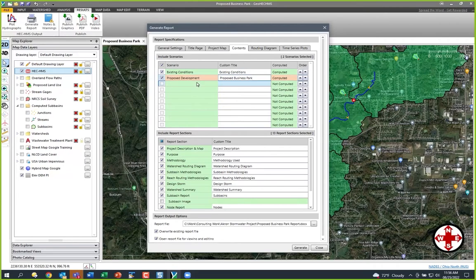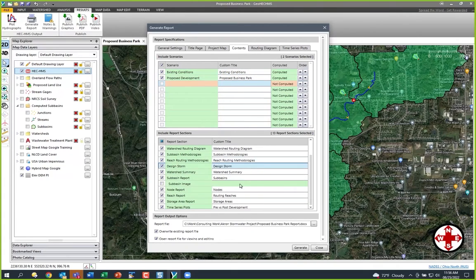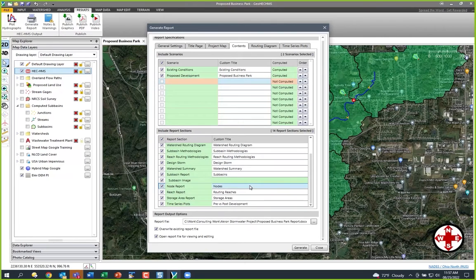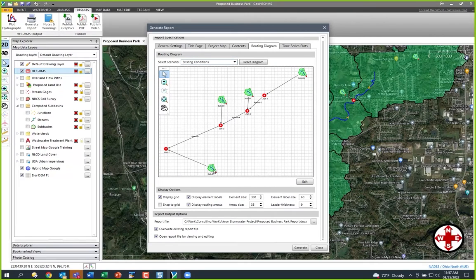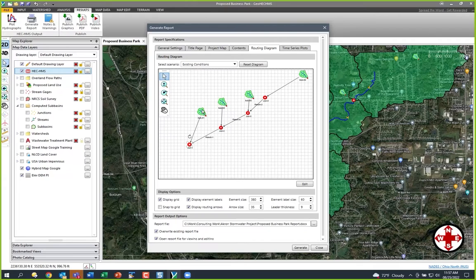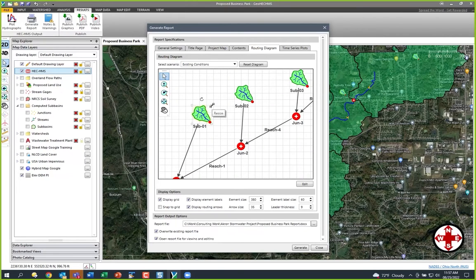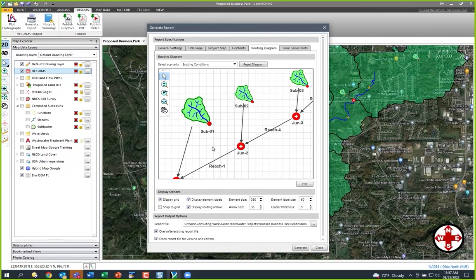Even though I named my scenario Proposed Development, I can come into the report and edit it. I can say I want sub-basin images in here and all this other stuff — I can turn on and off what I want in the report. I can go to my routing diagram. This is a diagram that HEC-HMS produces, but we give you a way to edit it — resize it, move labels around. That's nice because agencies hate trying to read it, so I basically just redraw it. But you shouldn't have to redraw it — your software should do it.